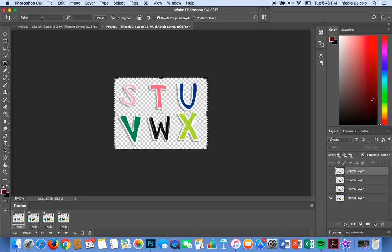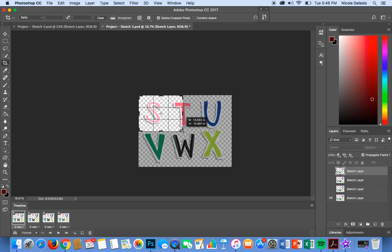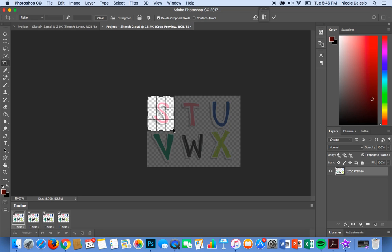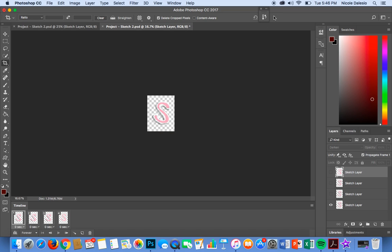Now it could be that you want to do this process one for each layer so I'm going over to the crop tool and I am going to go ahead and crop it just to the S and I press check mark and I've only got the S looping.